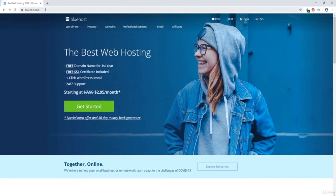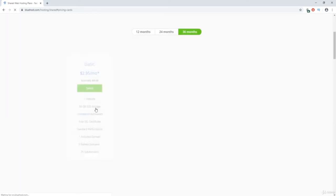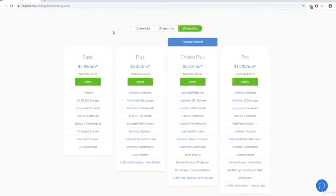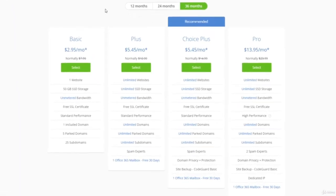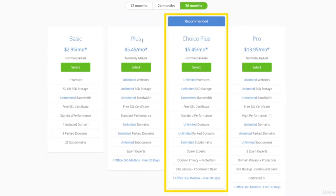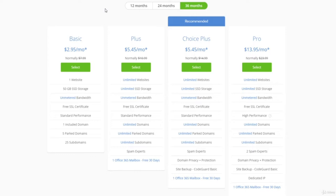Once you're on Bluehost.com, start off by clicking the green Get Started button. This is going to ask you to choose a plan. There are four different plans: Basic, Plus, Choice Plus, and Pro. The main difference between the Basic plan and the rest is that with Basic, you are only allowed to create one website.